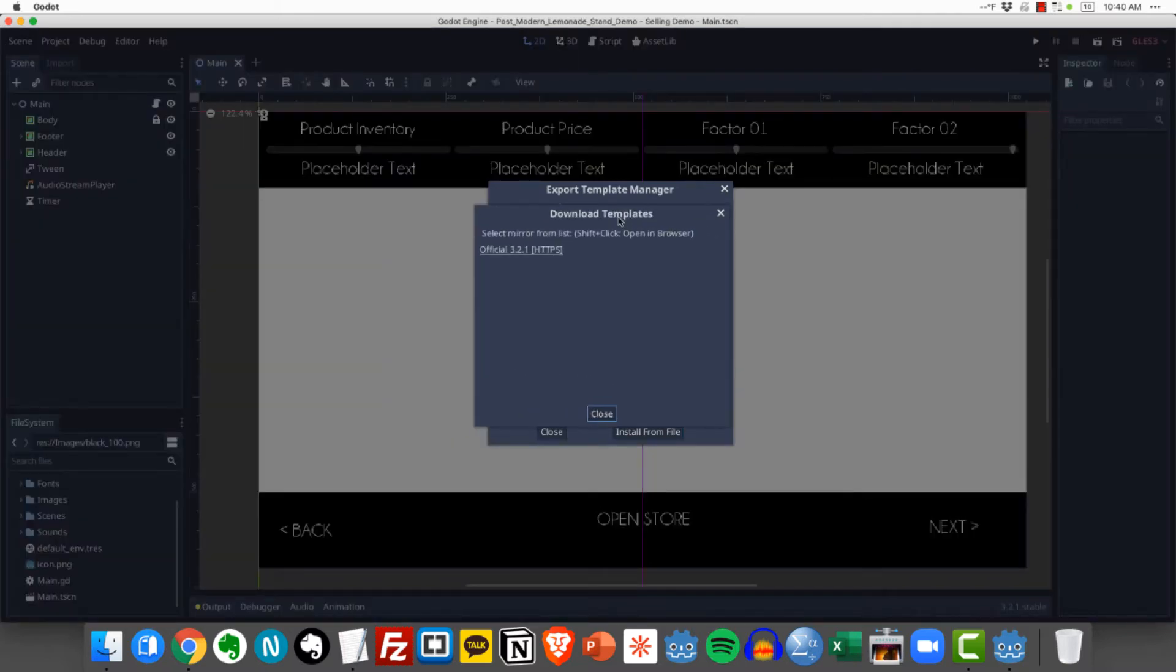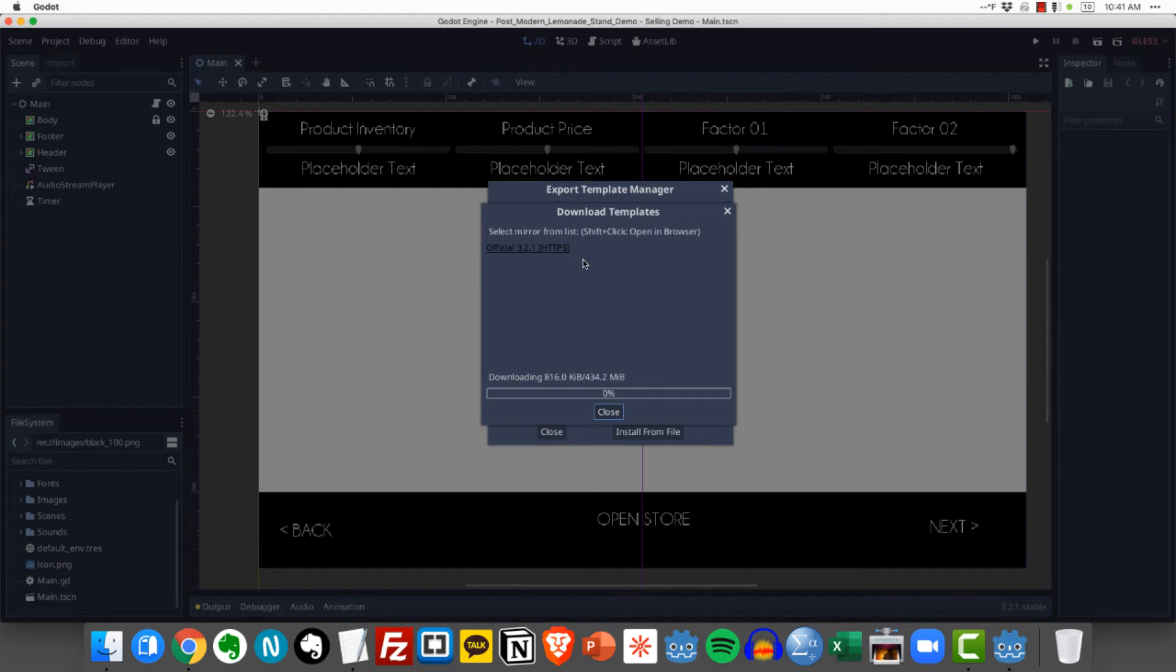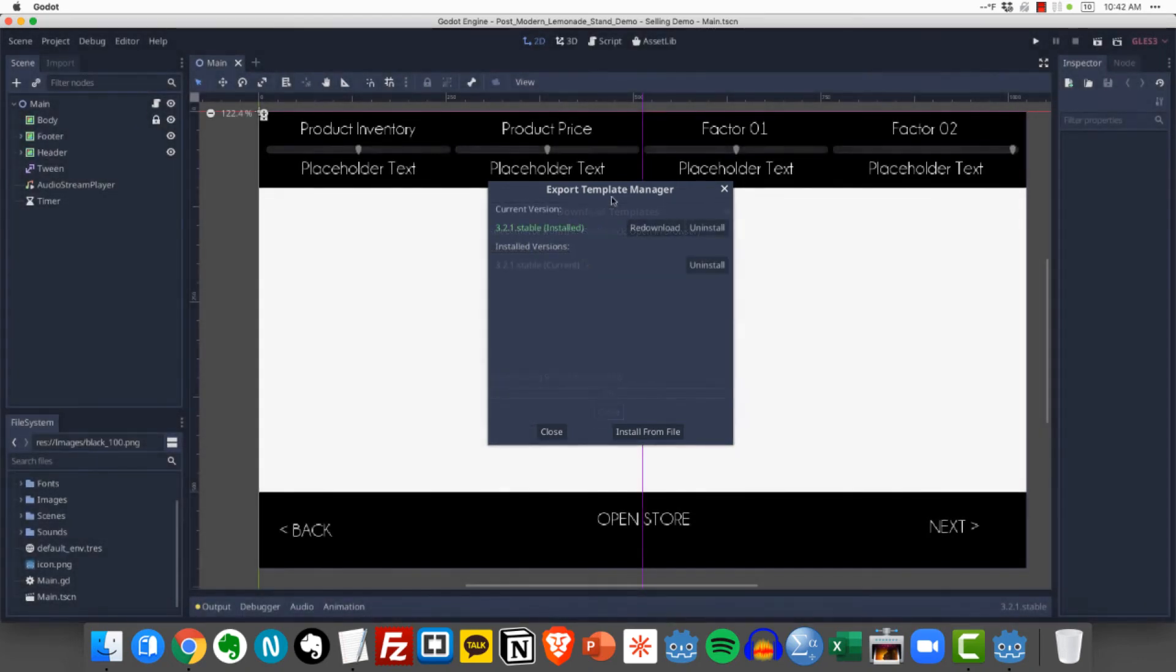And it's going to process for a minute and then it's going to say where do you want to download it from. And we just want to use the official mirror right here. So I'm going to click that and then the download process is going to begin. And it's a pretty big file. So over 400 megabytes. It's going to take a little while to download depending on your connection.